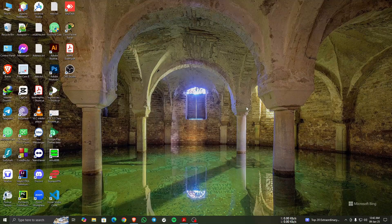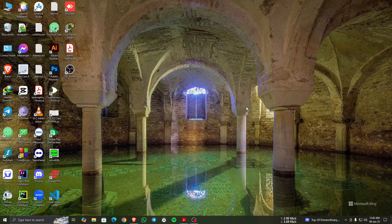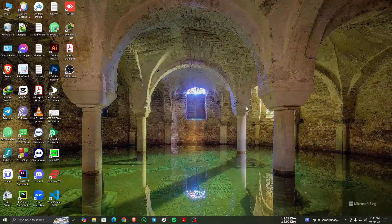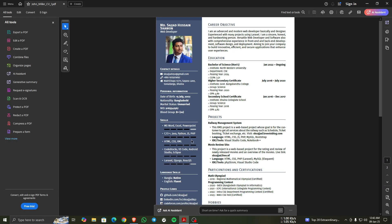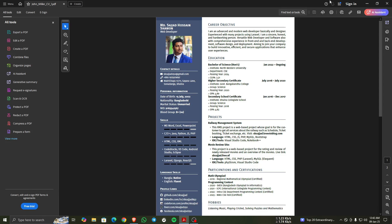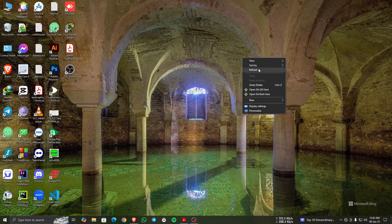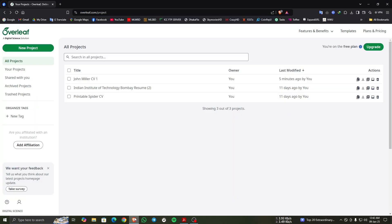Assalamu alaikum, hello everyone. I am Mohamad Satchadwishan, studying Bachelor of Science in Computer Science Engineering at Northwestern University Kulna. I am presenting my own professional CV created on Overleaf using LaTeX with a modern template. Now I am showing you the CV and going to my project.